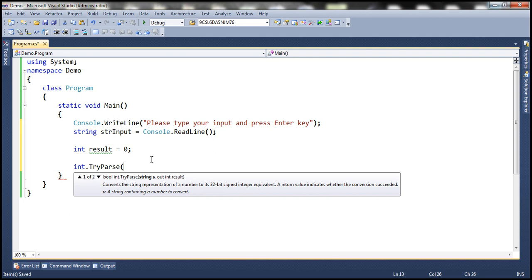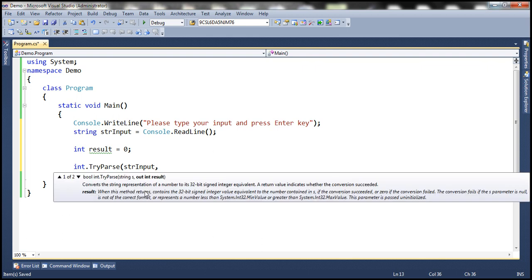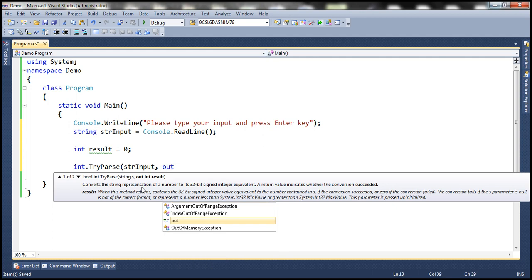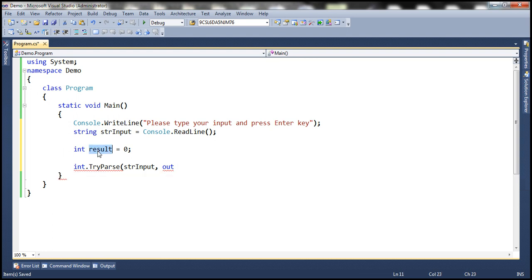So the string that we want to convert to integer is stored in this variable. And look at this. This is an output parameter. So we have to use the out keyword and then specify the variable which is going to receive the converted value. In this case, we want result to receive the converted value.